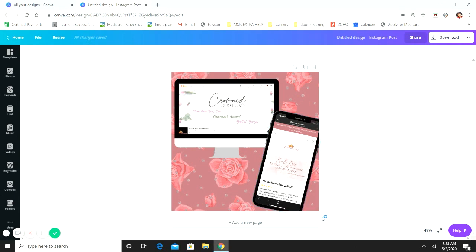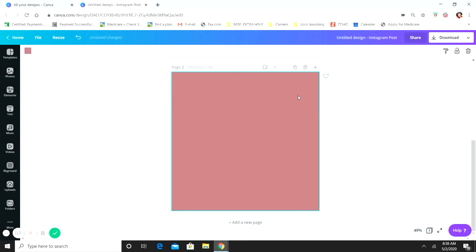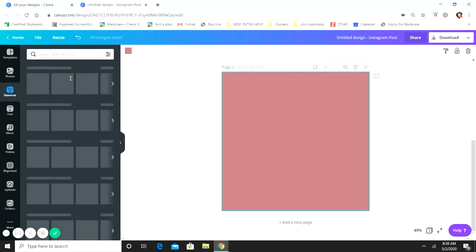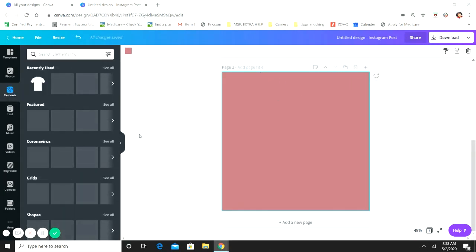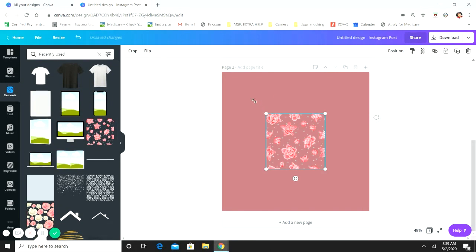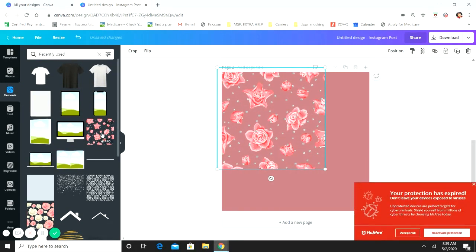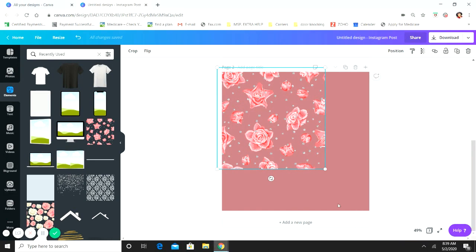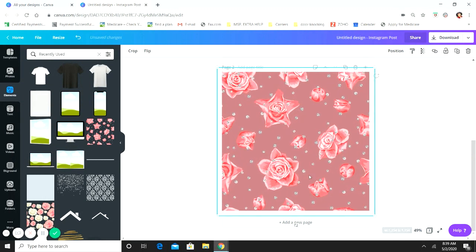We're going to add a new page. The first thing you want to do is create your background. This is one of my brand colors — one I always tend to stick with. I throw an element on top of it and make it transparent. I really like the rose theme. This background is available in Canva Pro. If you don't have Pro, you can use one of the free elements or upload your own background — that's always an option.